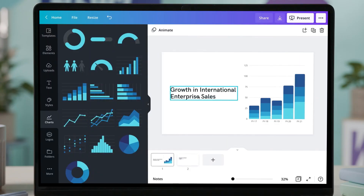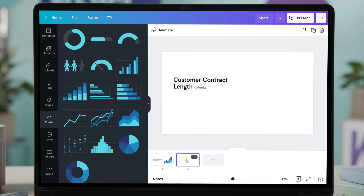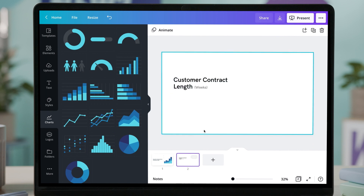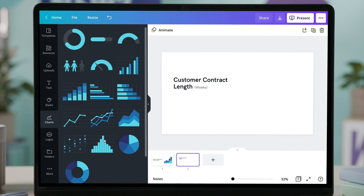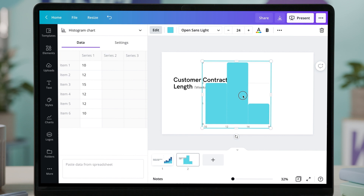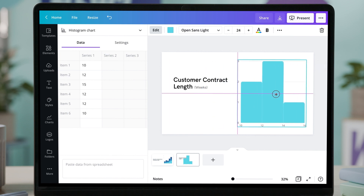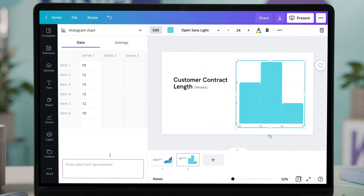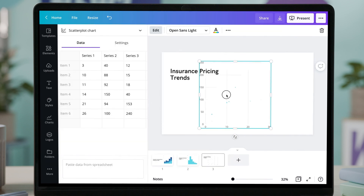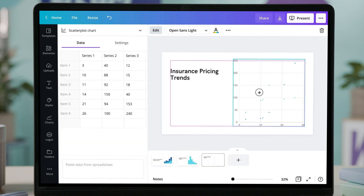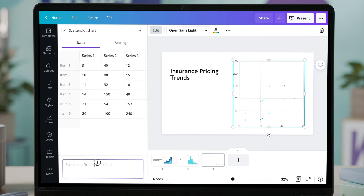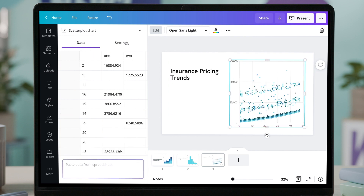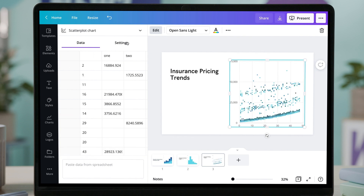In Canva, you'll find the new charts in the Charts tab here on the left. Add a stacked column chart and use the chart options to swap the X, Y axis. You can also paste the data from a spreadsheet like this. We also have new histogram charts here. You can also add a scatterplot chart like this. Then use the settings tab to adjust it.